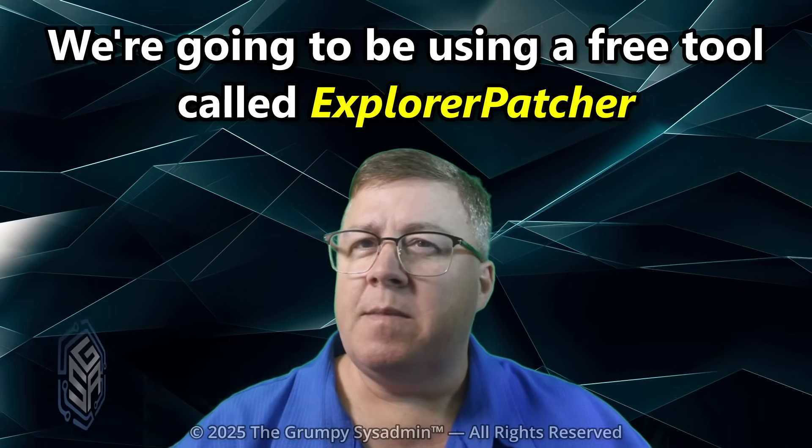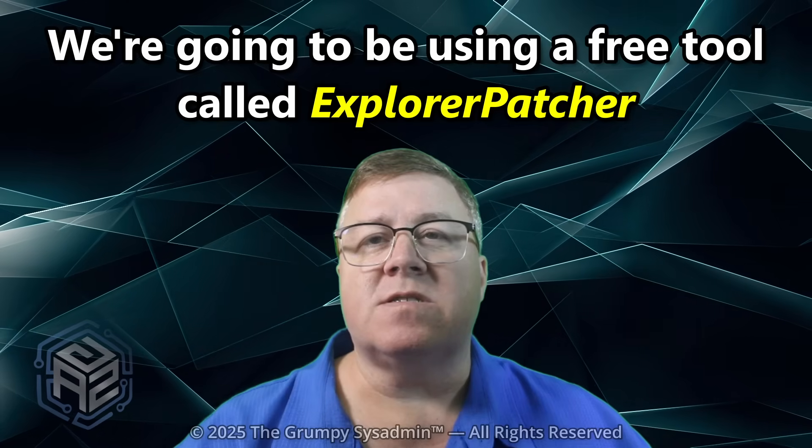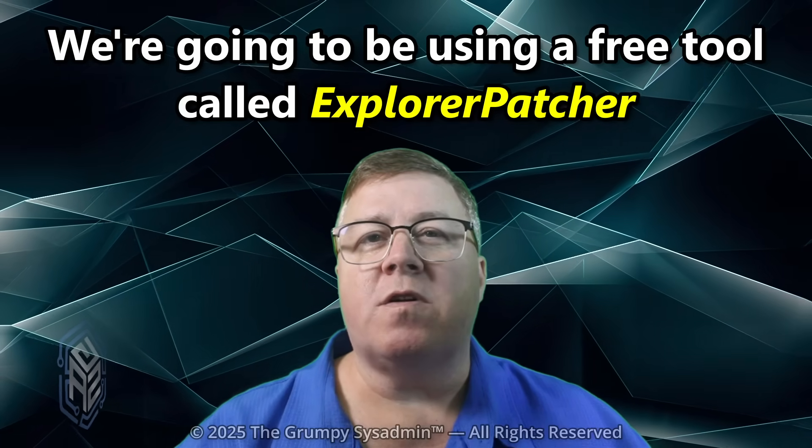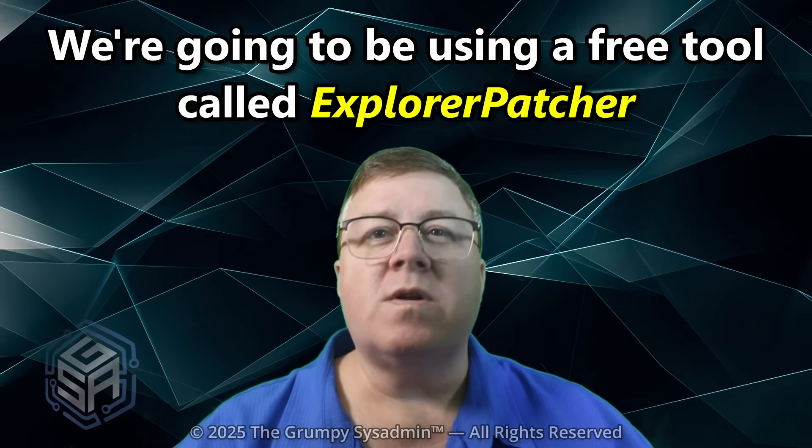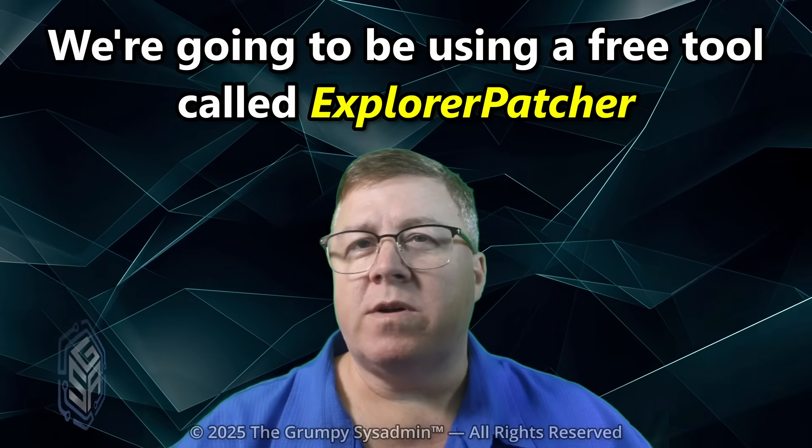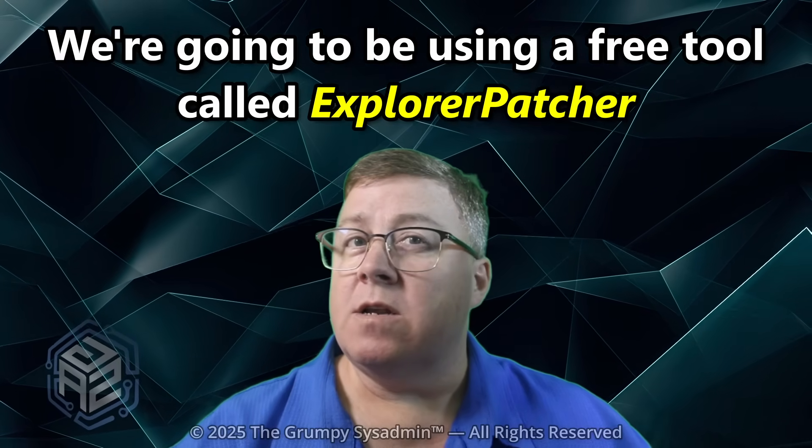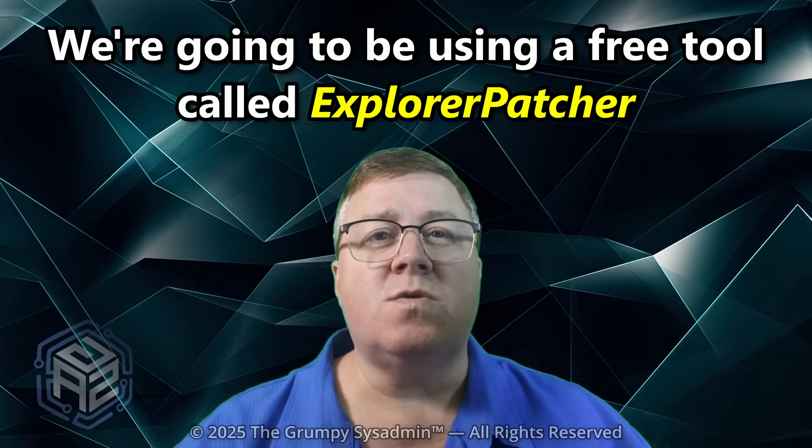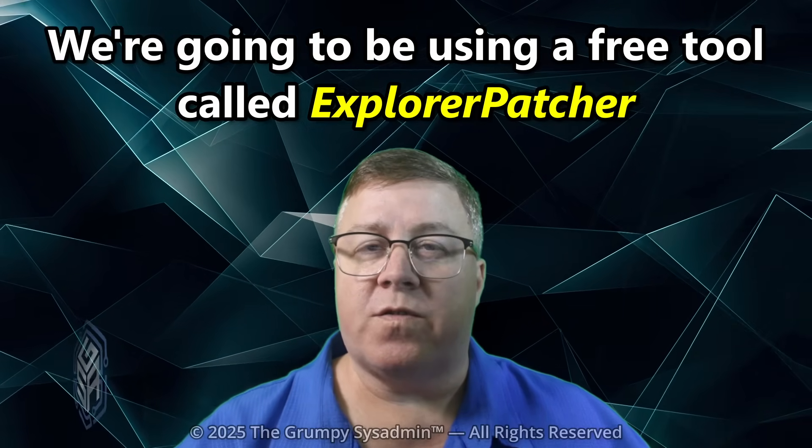And before anyone asks, yes, some of these fixes require a third-party tool. No, none of them cost a dime. We're using Explorer Patcher, an open-source tool that puts you back in control.